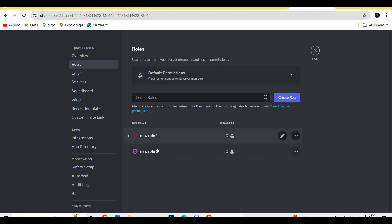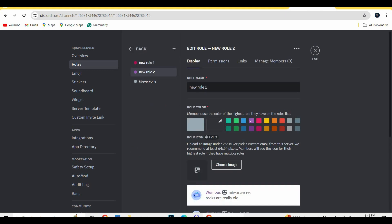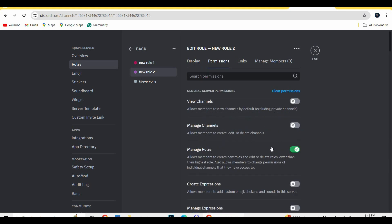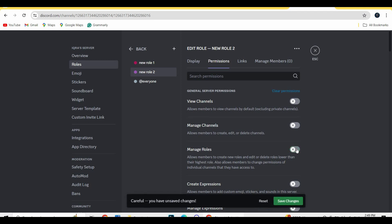All your roles will be shown over here. You have to select your role and then go to the permissions. Now you have to change settings in manage roles, click on it and then go to save changes.